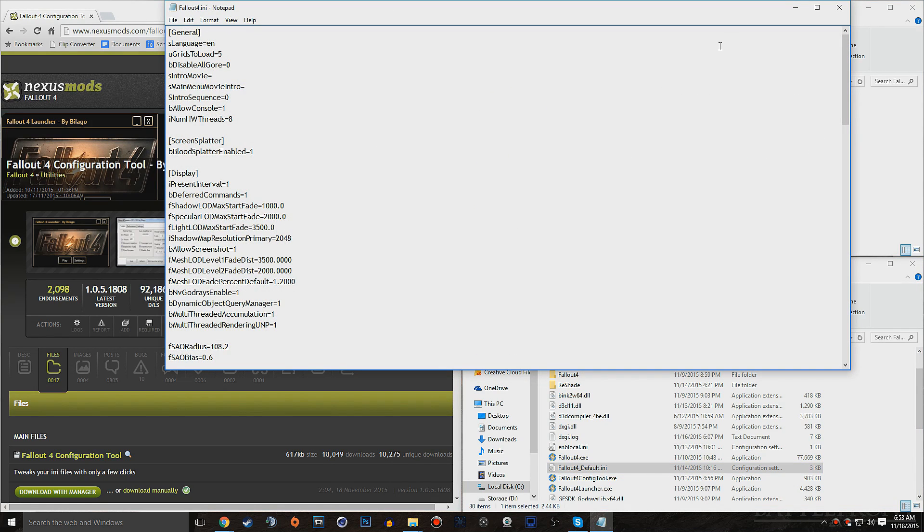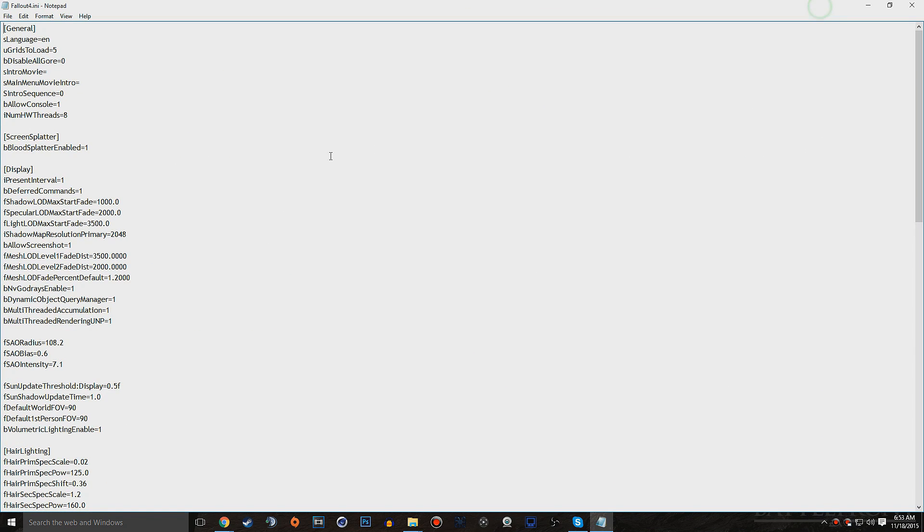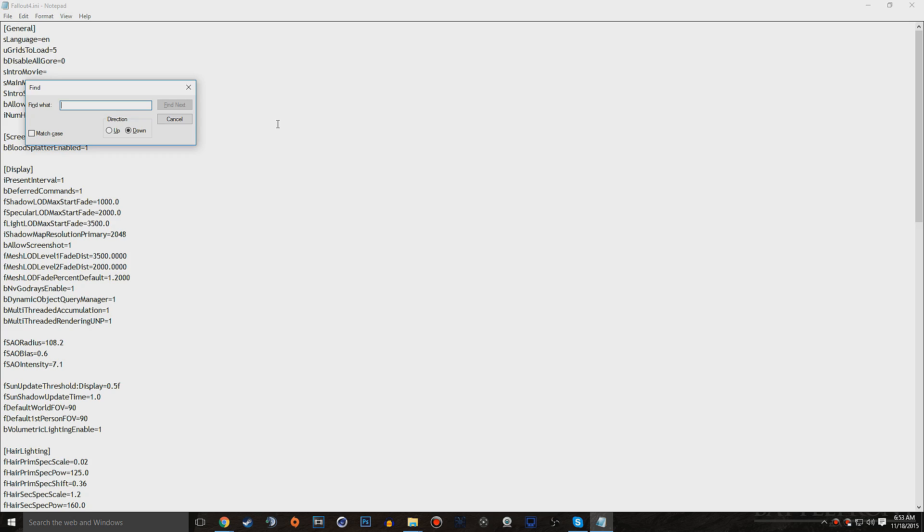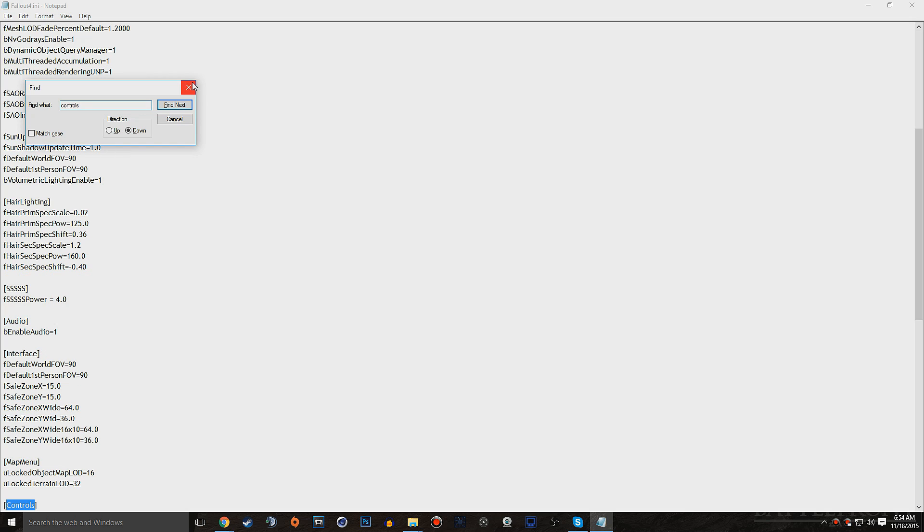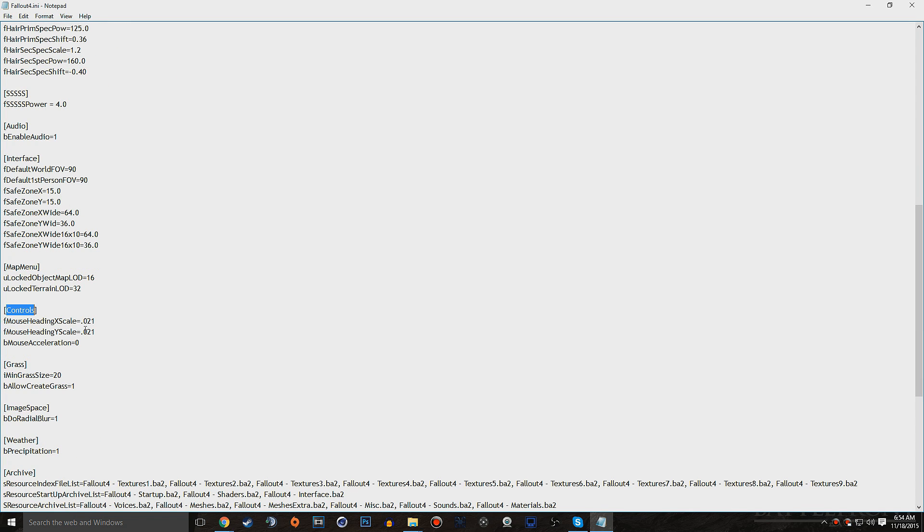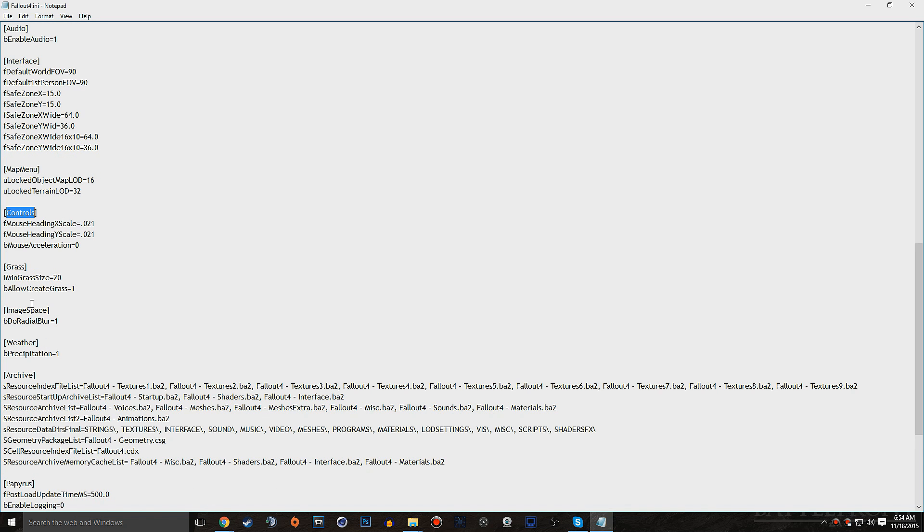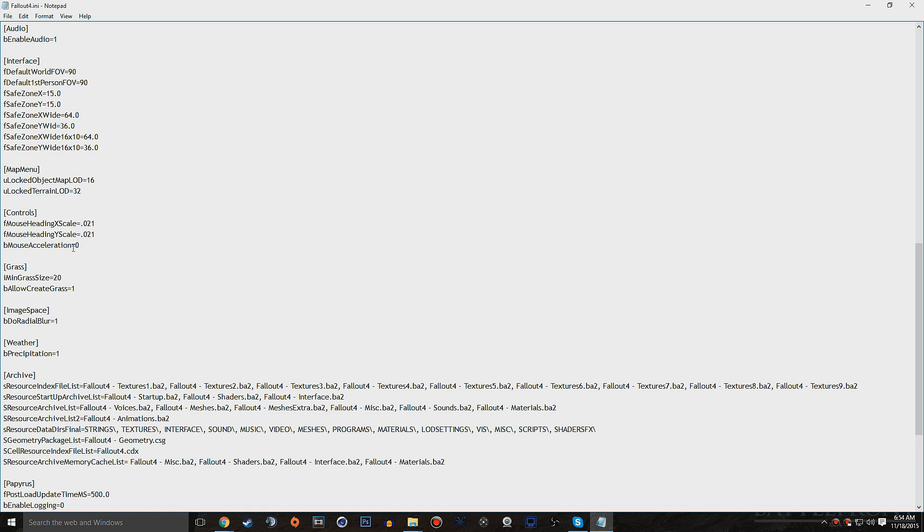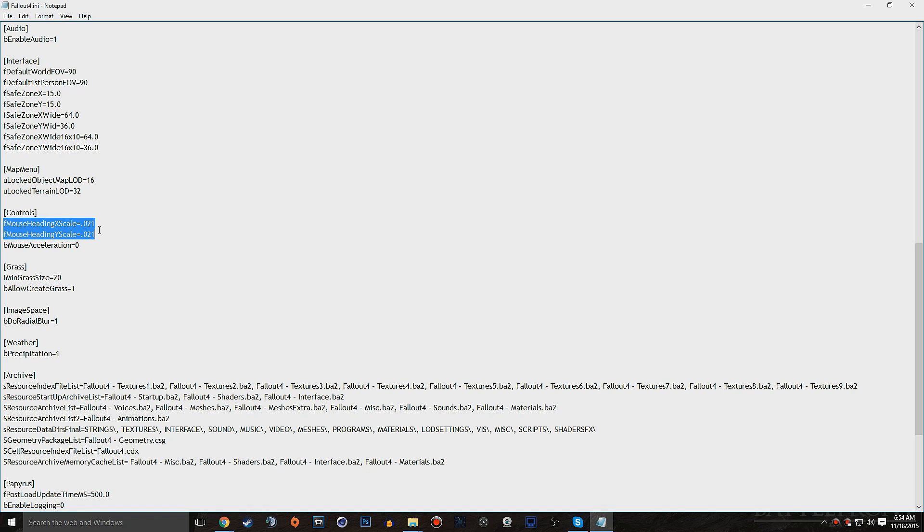Once that's done, let's go ahead and open up one of these at a time. And what you're going to want to do is hit Control-F, and this is going to be in Notepad or Notepad++, whatever one you're using. And type in Controls, hit Enter, and it should bring you down to this right here. Now I already have this line added, but this is the line you're going to want to add. It's not going to be there in the first place, but you're going to want to add it. So this line right here will be down in the description below, so you can just copy and paste it. And on this specific file, you're going to want to put it below the Fmouse heading X scale, and also the Fmouse heading Y scale.